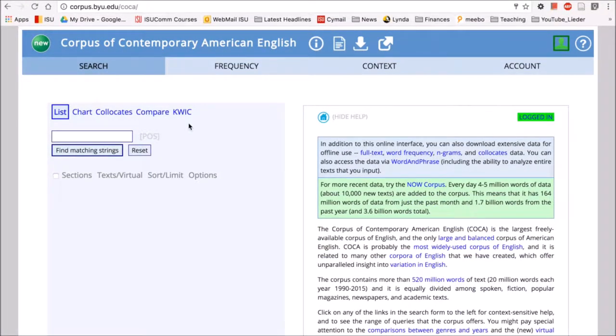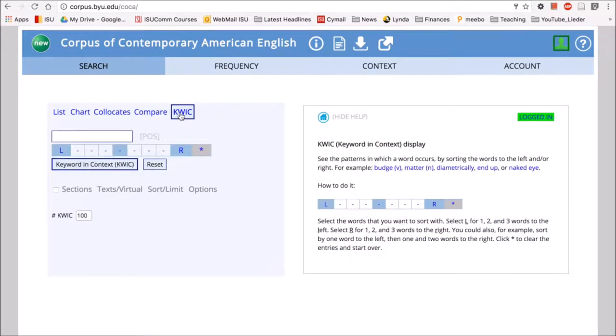The next function we'll look at is the keyword in context. Keyword in context is a useful function for looking at the types of words that surround a target word.